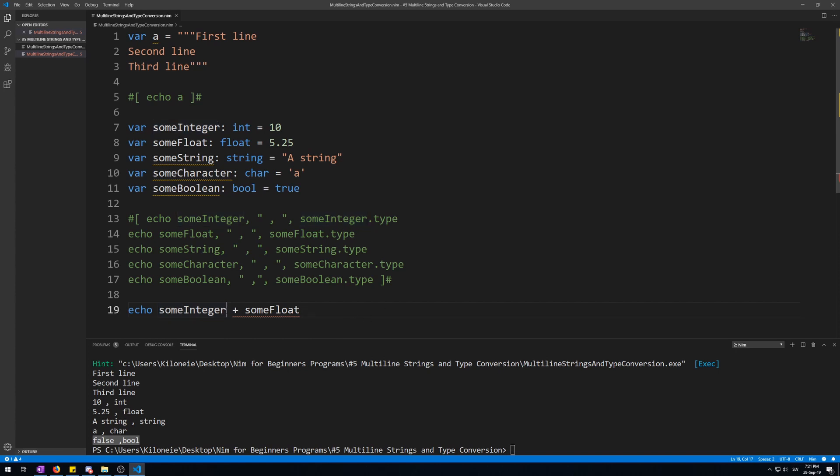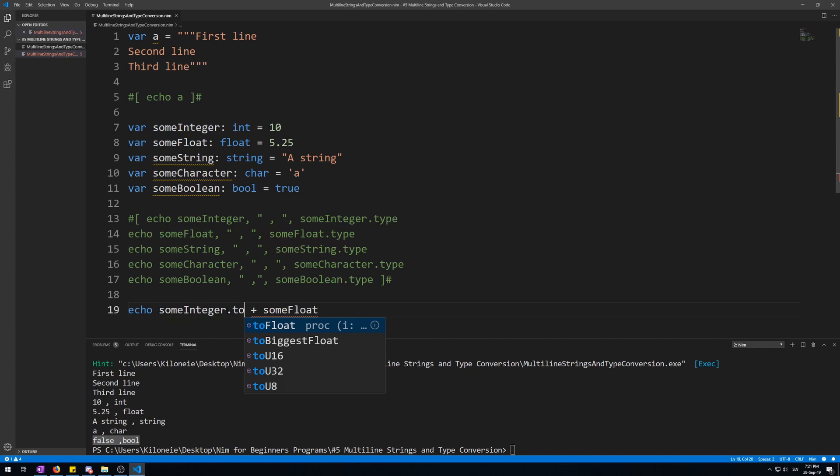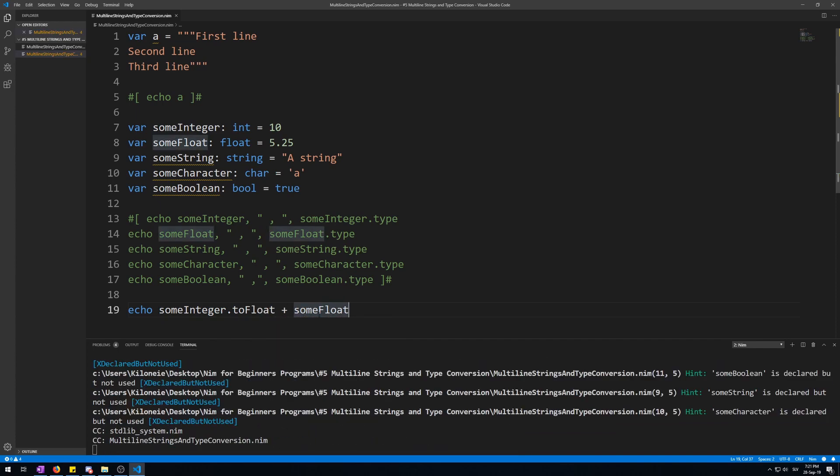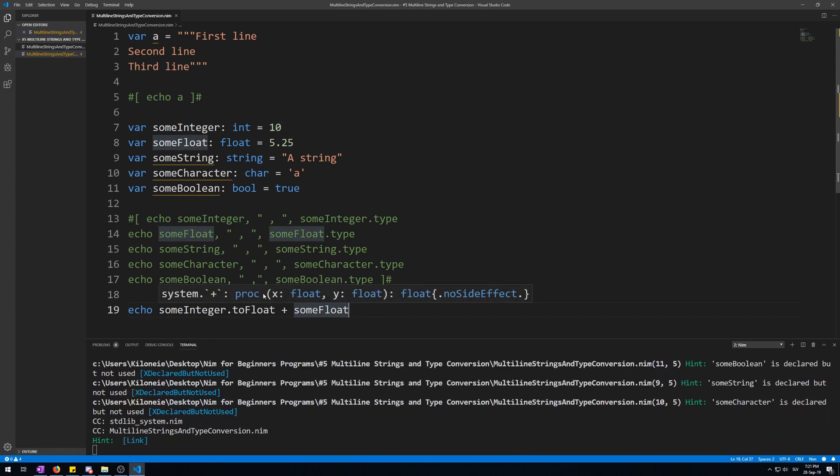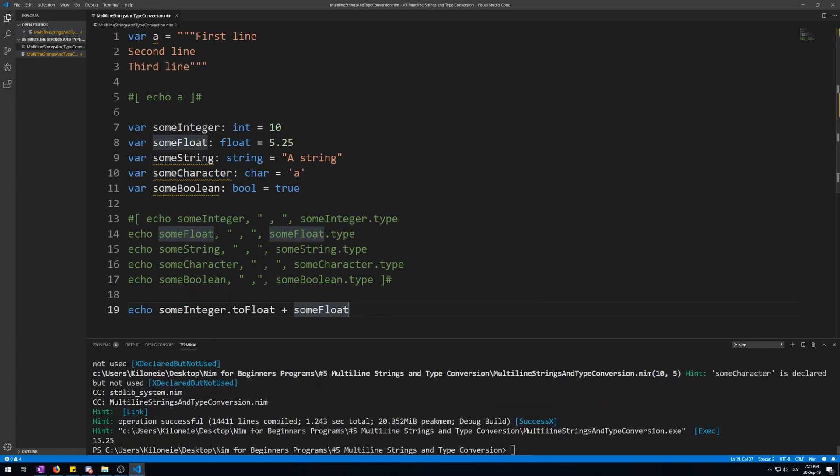Let me demonstrate. SomeInteger toFloat. Now, this will work. Here we go. 15.25, 10 plus 5.25 is 15.25.